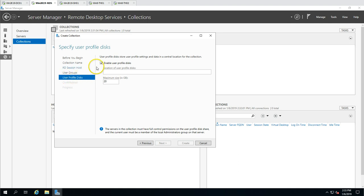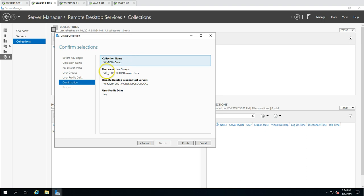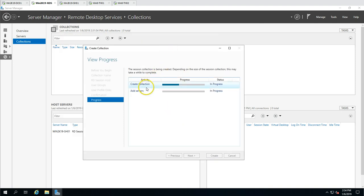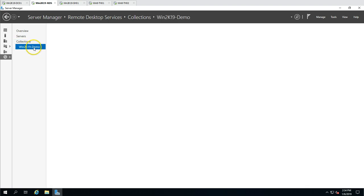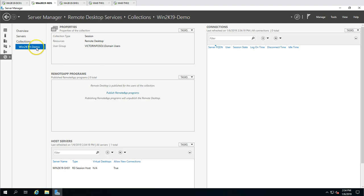I am not going to enable User Profile Disks right now - we are going to create a dedicated video for profile disks and how to use them. Clicking Next - the summary shows collection name, groups with access, session host server, and profile disk set to No. Clicking Create. Now you can see it is creating the collection and adding the server. This succeeded. The collection is created and the server is added. Now you can see win2k19 Demo collection here with one server.